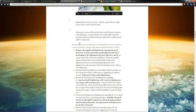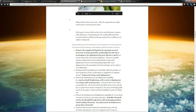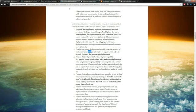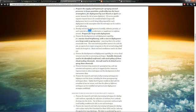Their proposals also include: prepare the supply and logistics for spraying aerosol precursor in large quantities, preferably in the lower stratosphere, for development by March or April of this year 2013. Prepare for large-scale deployment of TiO2 titanium oxide and other sulfate aerosols.